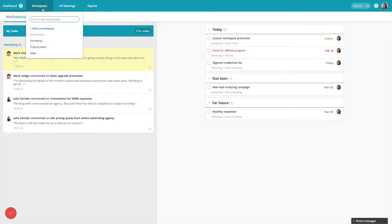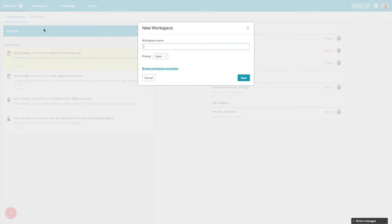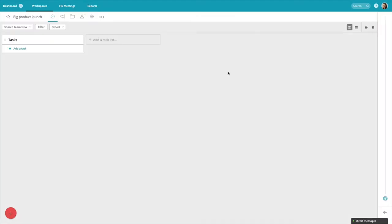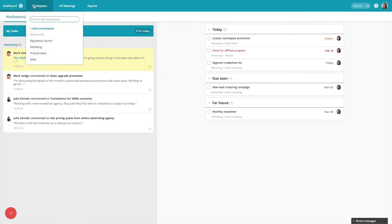The way I've set up Redbooth is by department, so I mainly work inside my marketing project. But I'm also a member of the product team and sales because I need to collaborate in cross-functional teams. But the platform is really flexible and you can set up your workspaces however you want. Some people create workspaces for a certain initiative like a big product launch. I've also seen customers that work with several different clients create separate workspaces for each client. So think about how you would customize your workspaces to fit your specific needs.